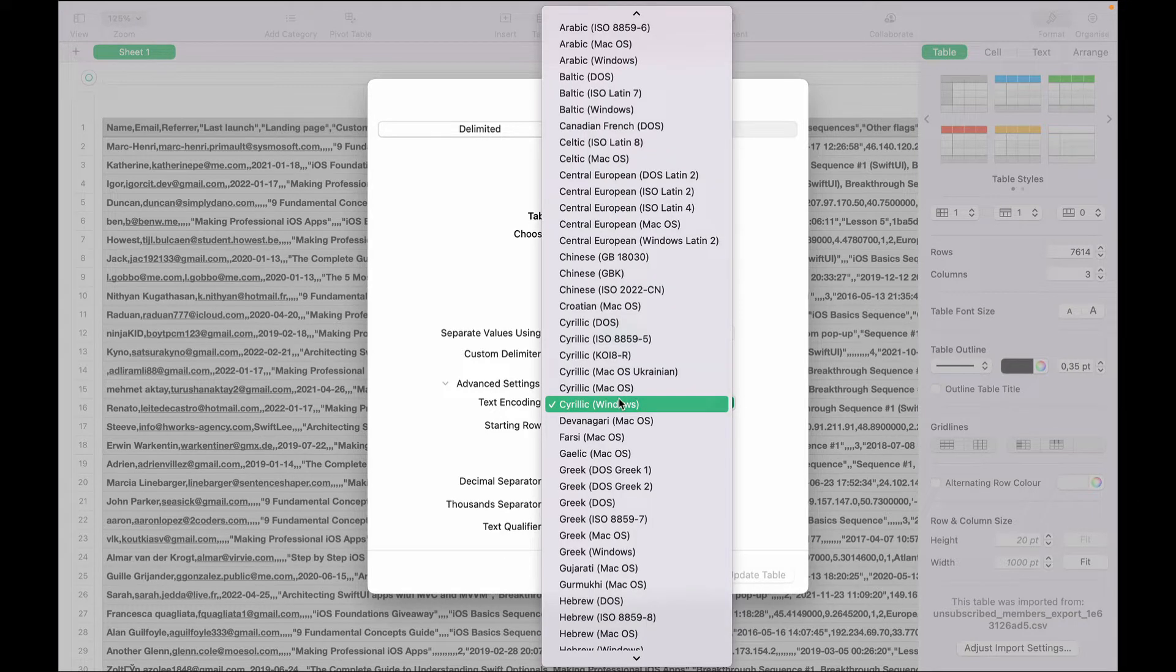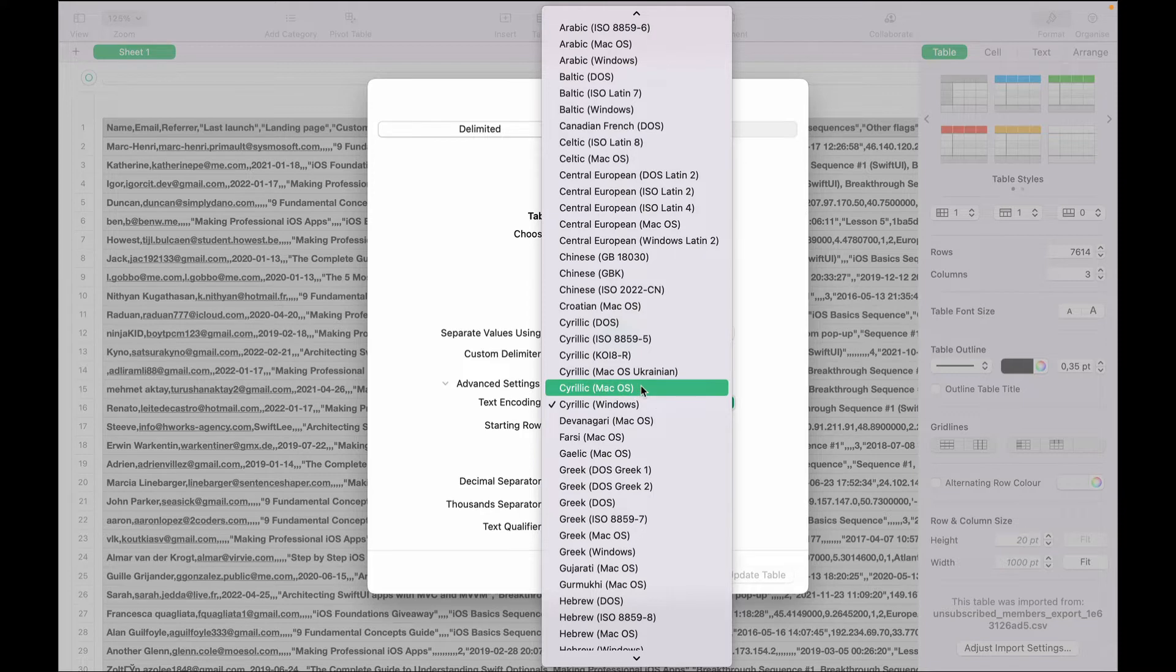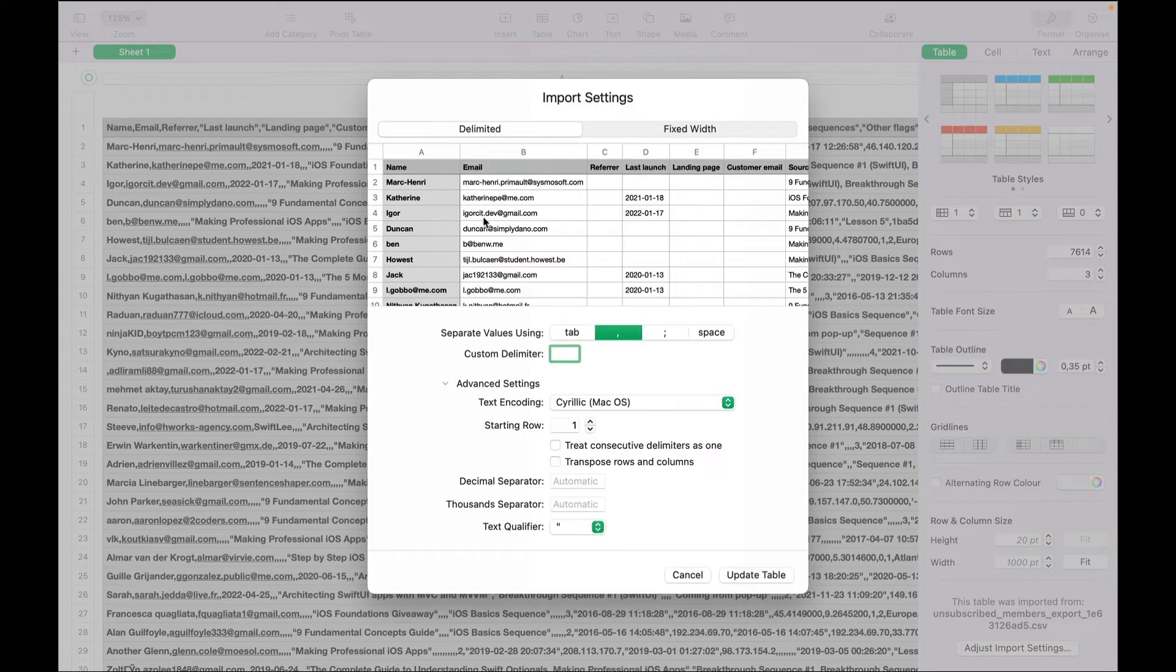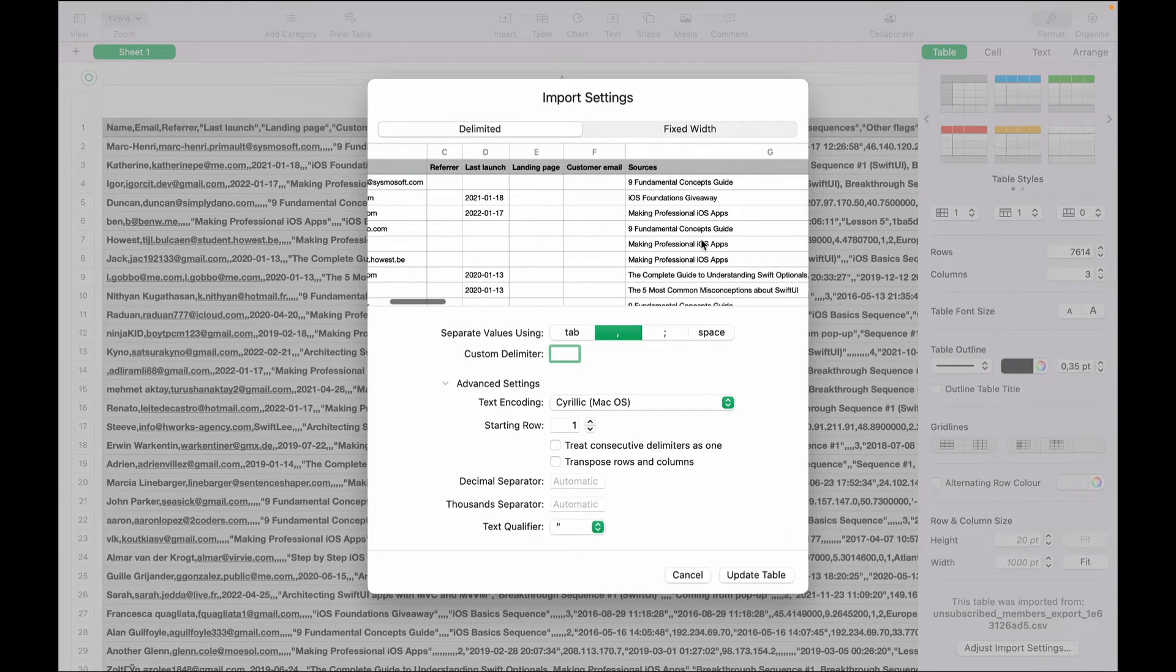Since I'm using a Mac, this one is set for Windows. So I'm going to change this one to Cyrillic macOS. This is the preview right here and I'm going to update the table.